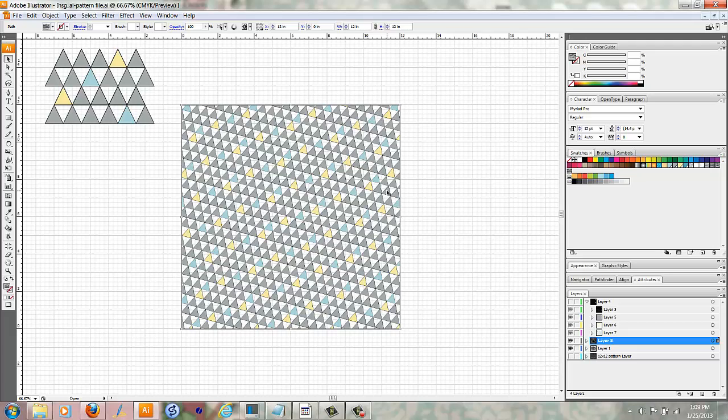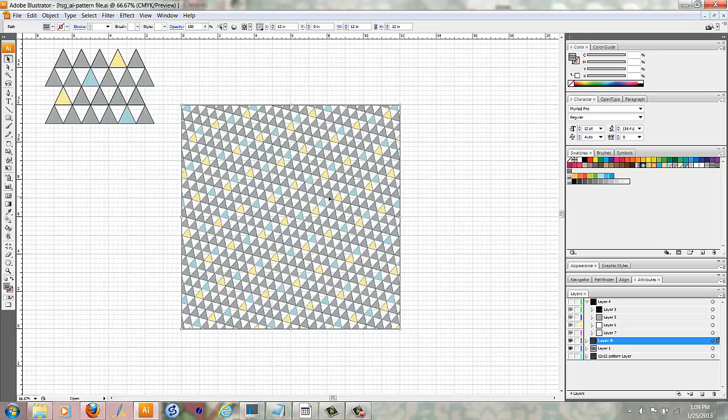And there you have it, a super easy way to rotate and scale your patterns in Adobe Illustrator. Now, if you save your pattern file, you can easily use this pattern over and over at different scales and rotations to create many variations of this paper in just a few minutes. It's a great way to speed up your design process.